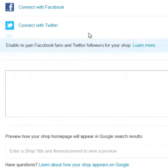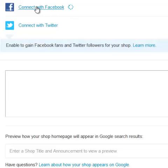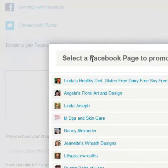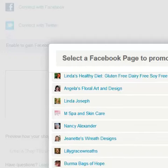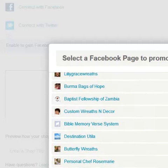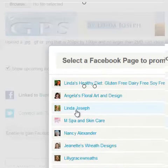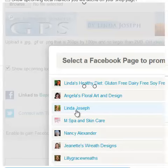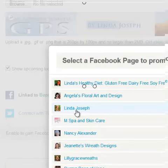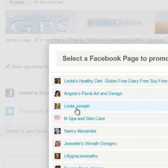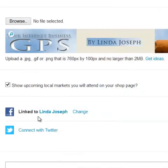On the Get Social page, I'm going to click Connect with Facebook. You'll see that I have a number of pages to connect with, so I want to connect with my business page. I'm going to connect with my page, which is Linda Joseph here. So now I'm connected to Linda Joseph.